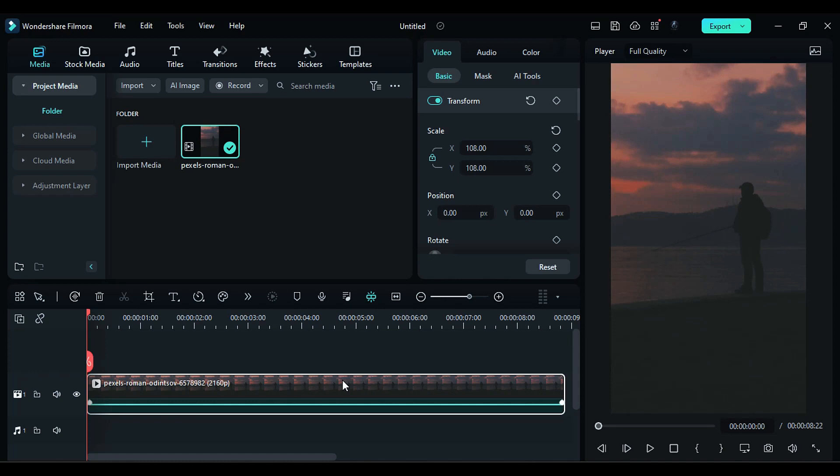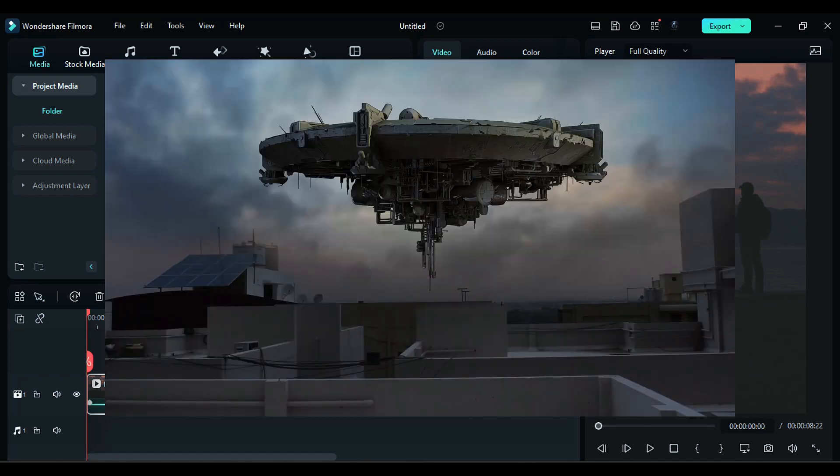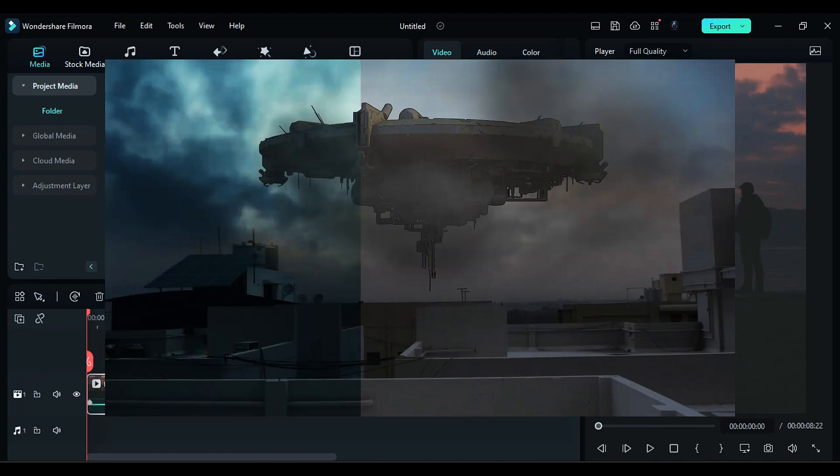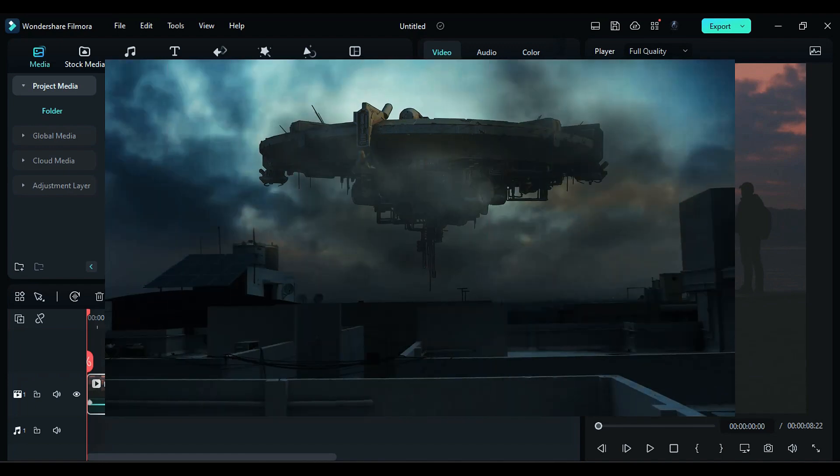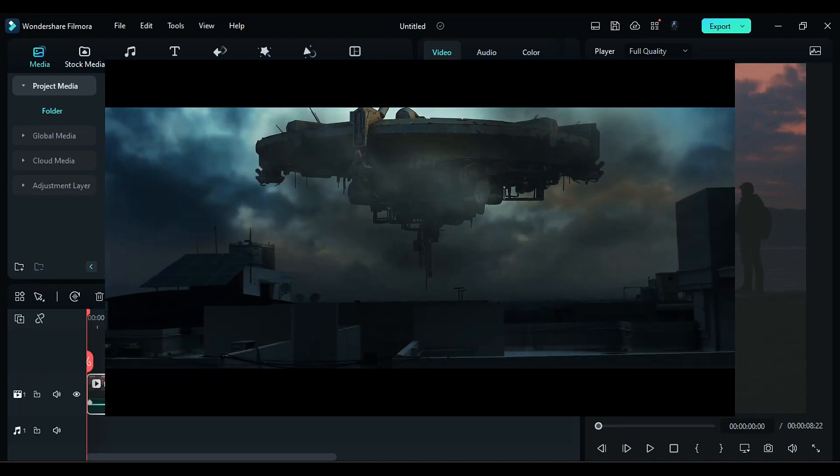Hey guys, welcome back to my channel. Today in this video we are going to learn this kind of UFO effect. Also, we will see how you can blend objects and track them in Filmora 12.